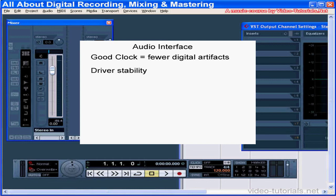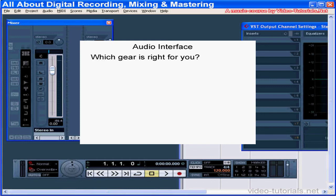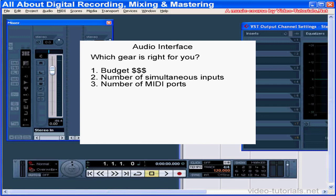So, how do you know which piece of gear is right for you? Basically, it amounts to your budget and the number of inputs you need simultaneously. Also, whether you need the audio interface to work as a MIDI interface — but these days most audio interfaces automatically come with at least one MIDI in and a MIDI out port.